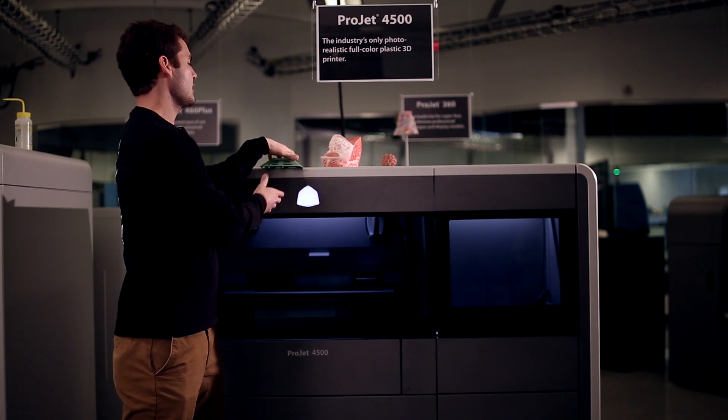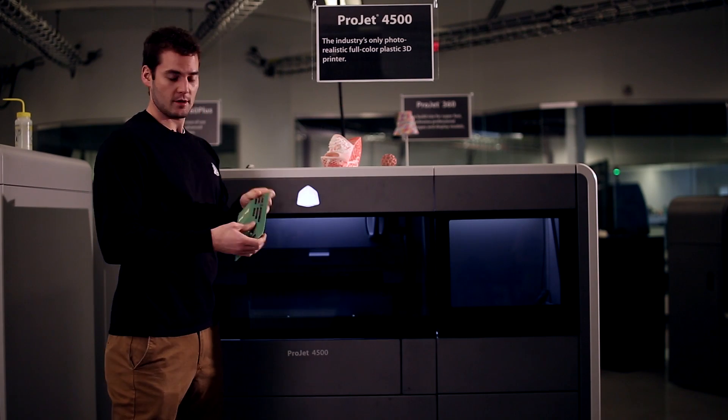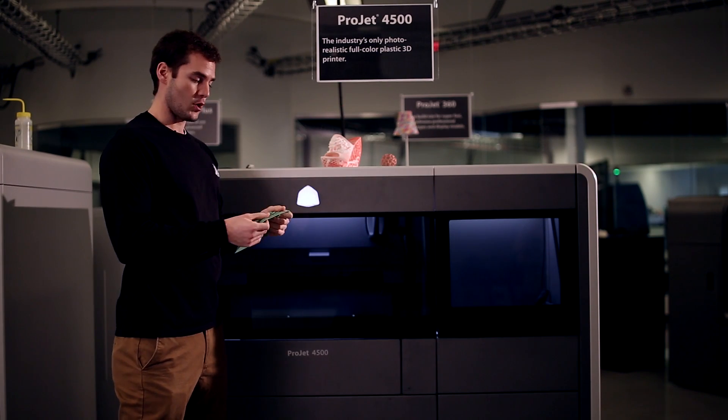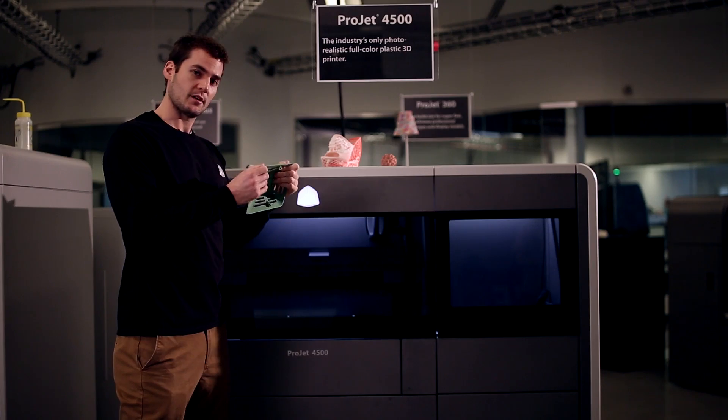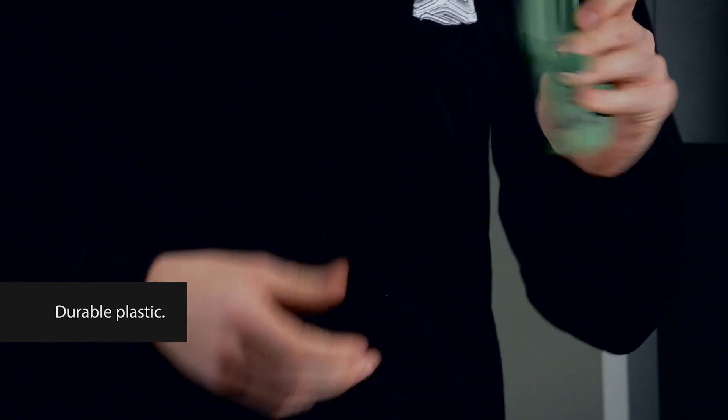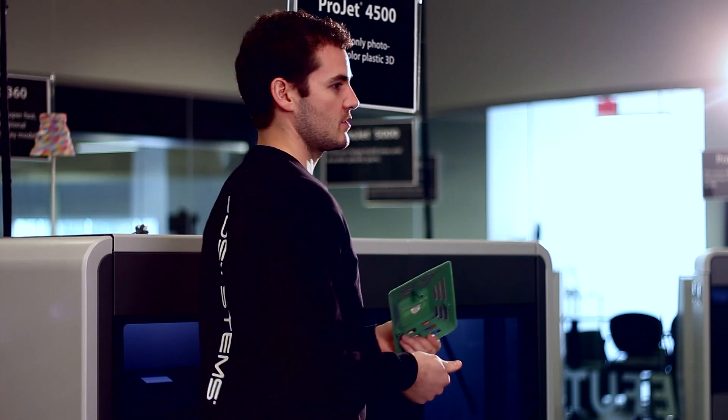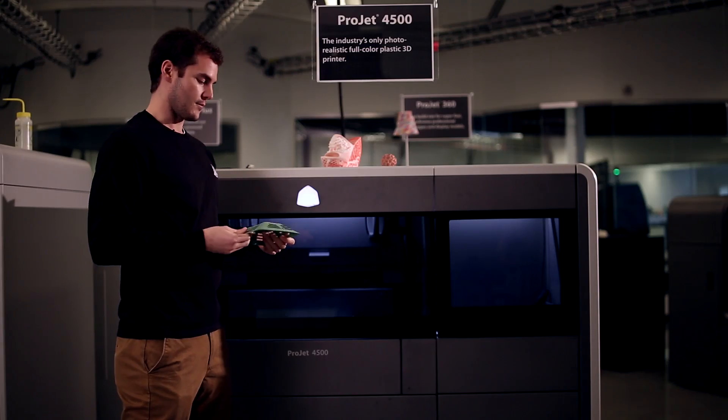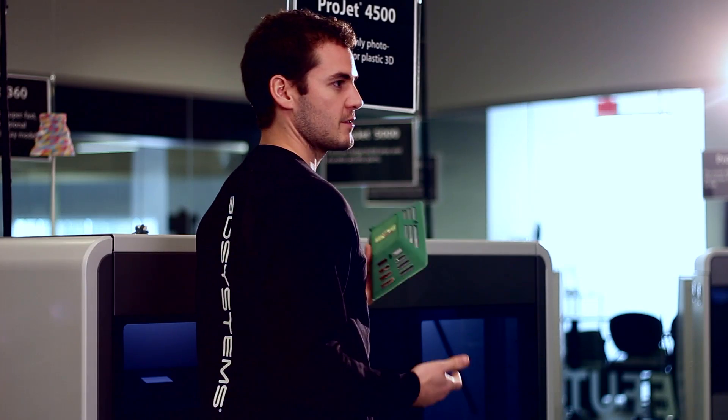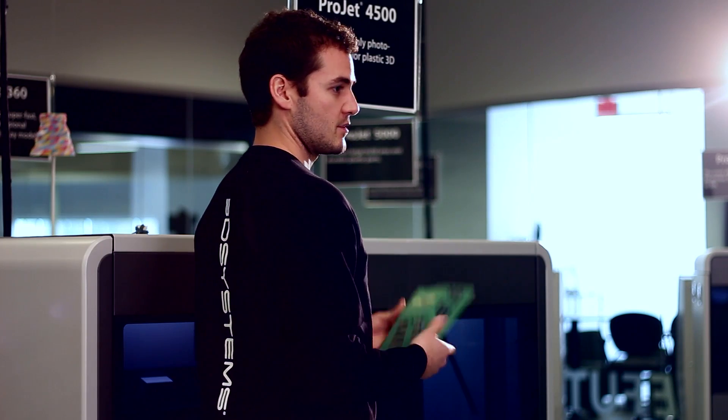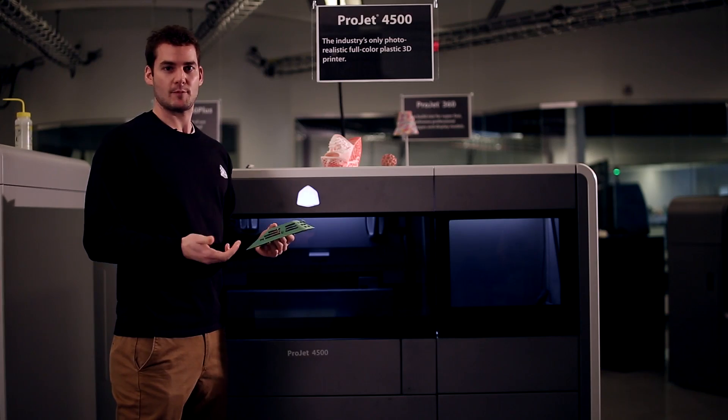And now you have the form and fit. You have the plastic durability of a concept model that you can use for marketing purposes. You can use it for new product development designs in your engineering department.